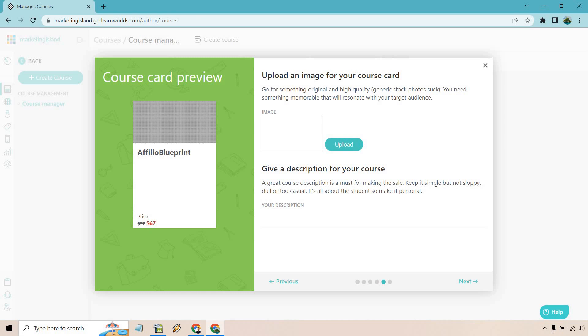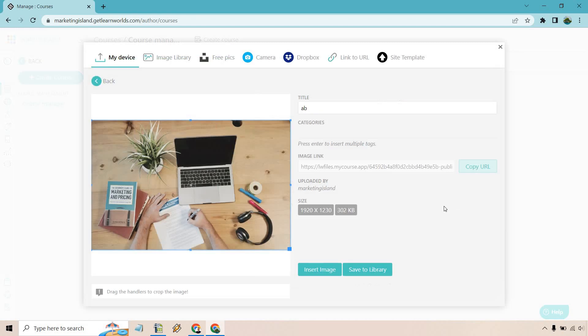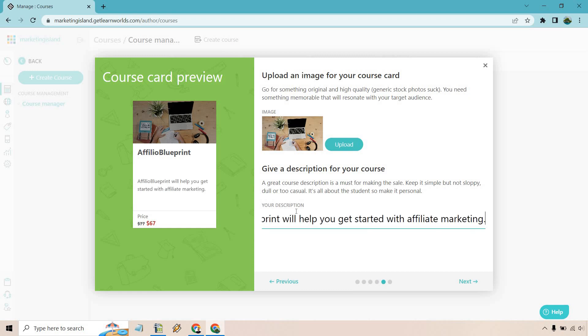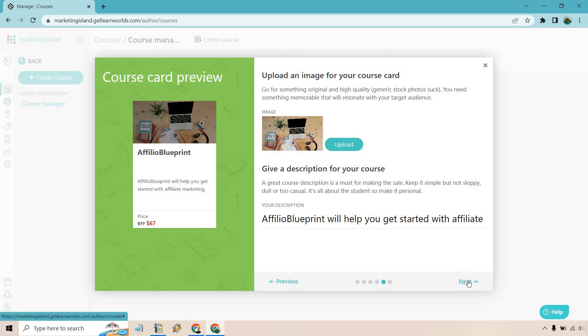Up next is going to be uploading a course image. I don't have the actual logo and stuff of mine, so I just got a different one on Unsplash. I'm going to upload that very quickly. Alright, so there it is. I'm going to click on insert image. Looks good. Description - I just said that's going to help you get started with affiliate marketing. Probably want to do a better description than that. Just an example, of course, so add that based upon what you're going to be selling here. Next.